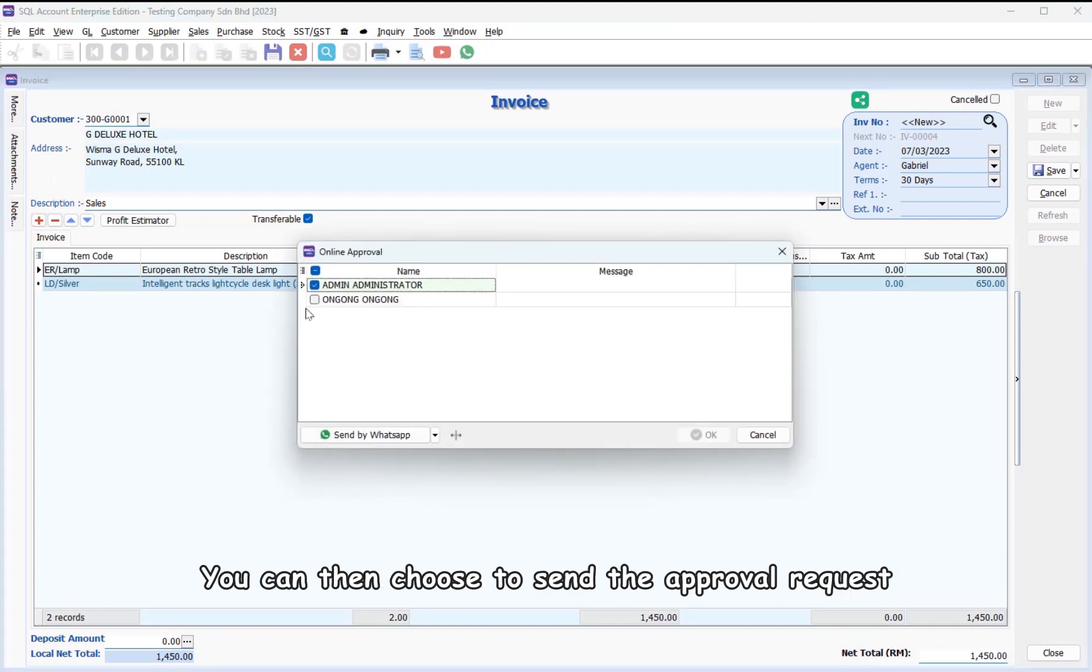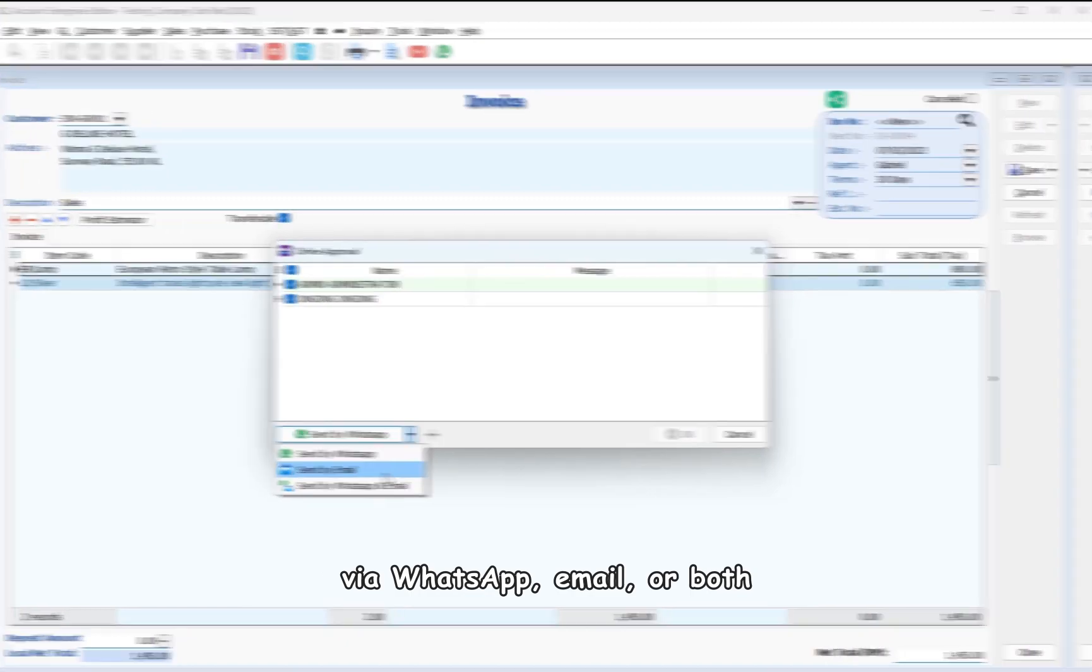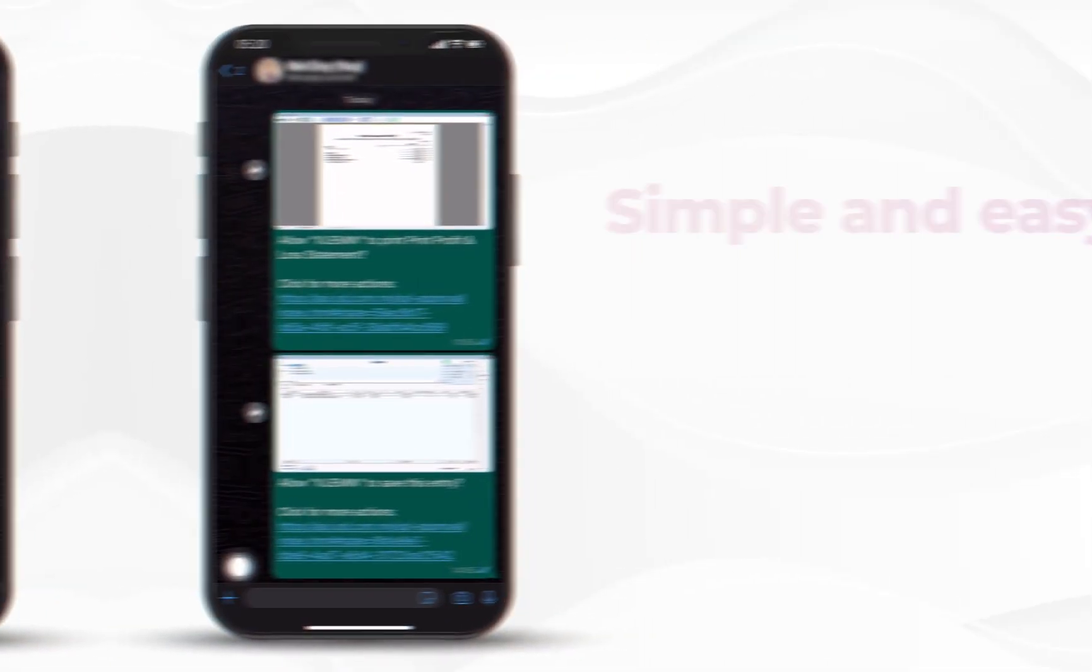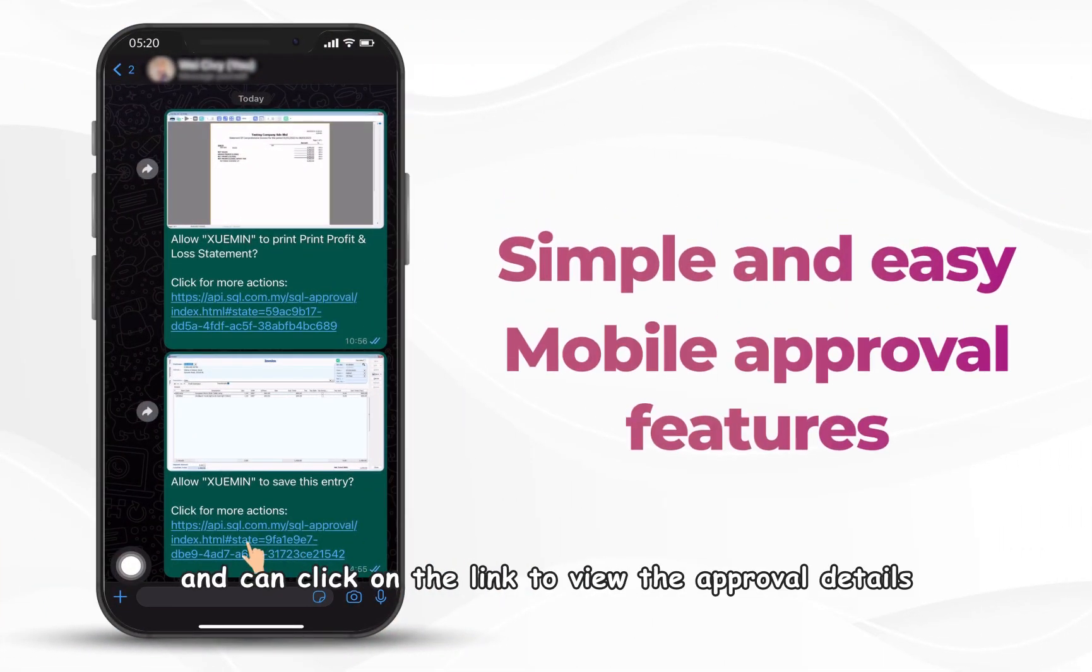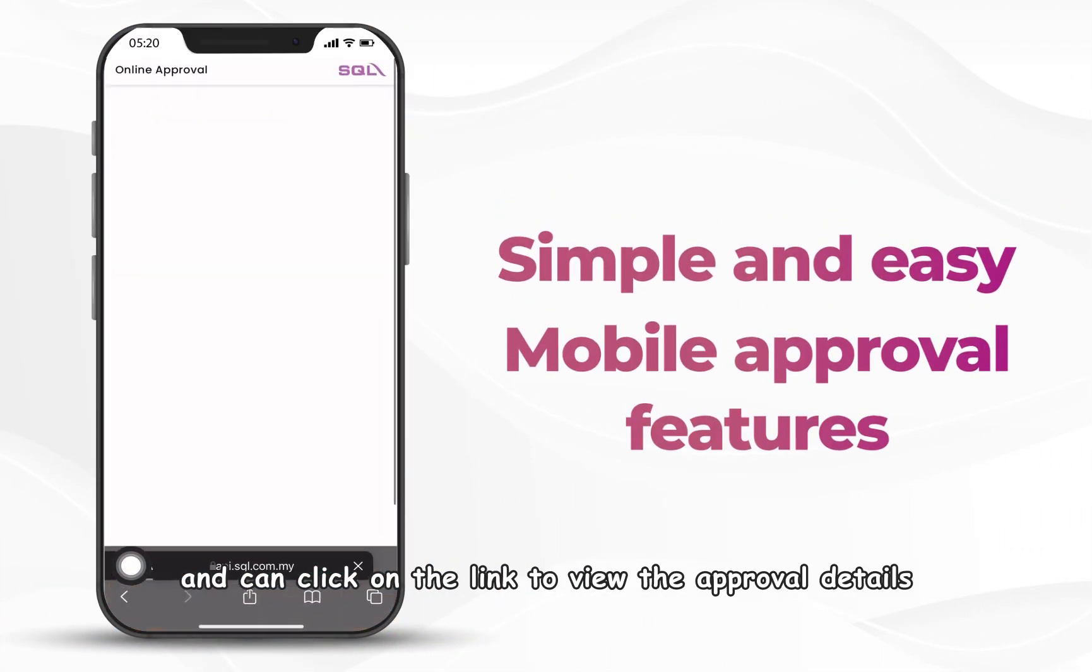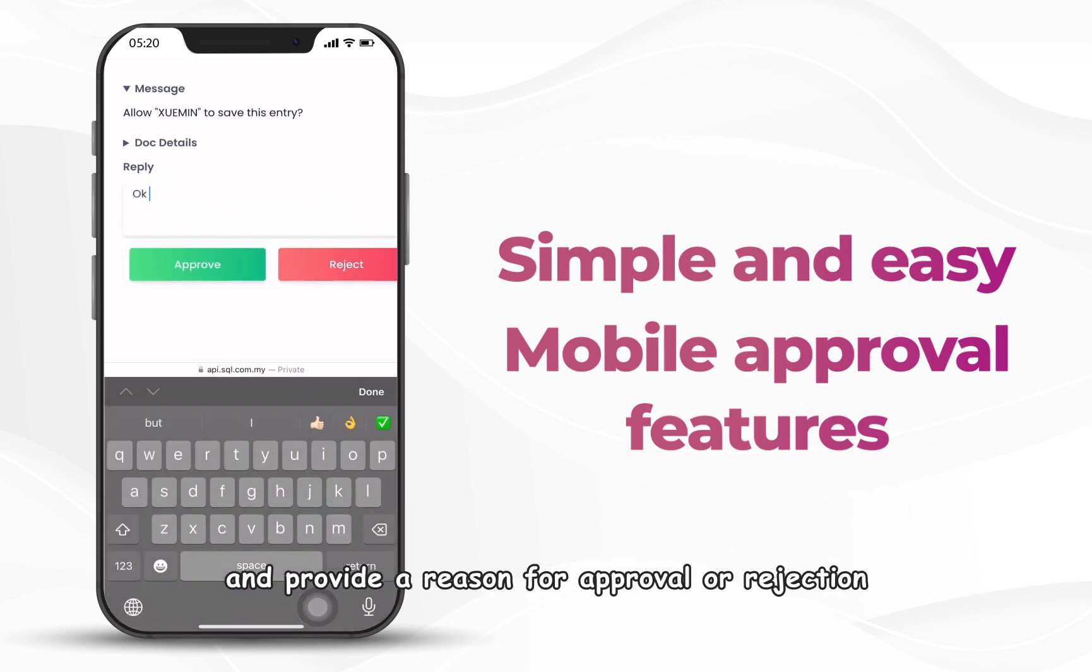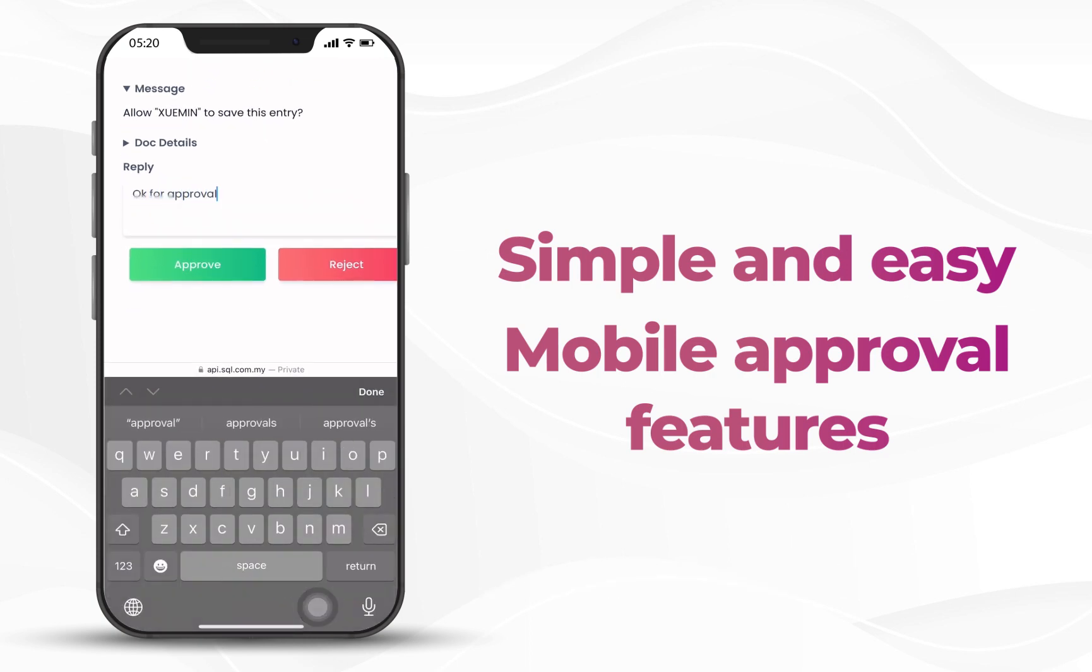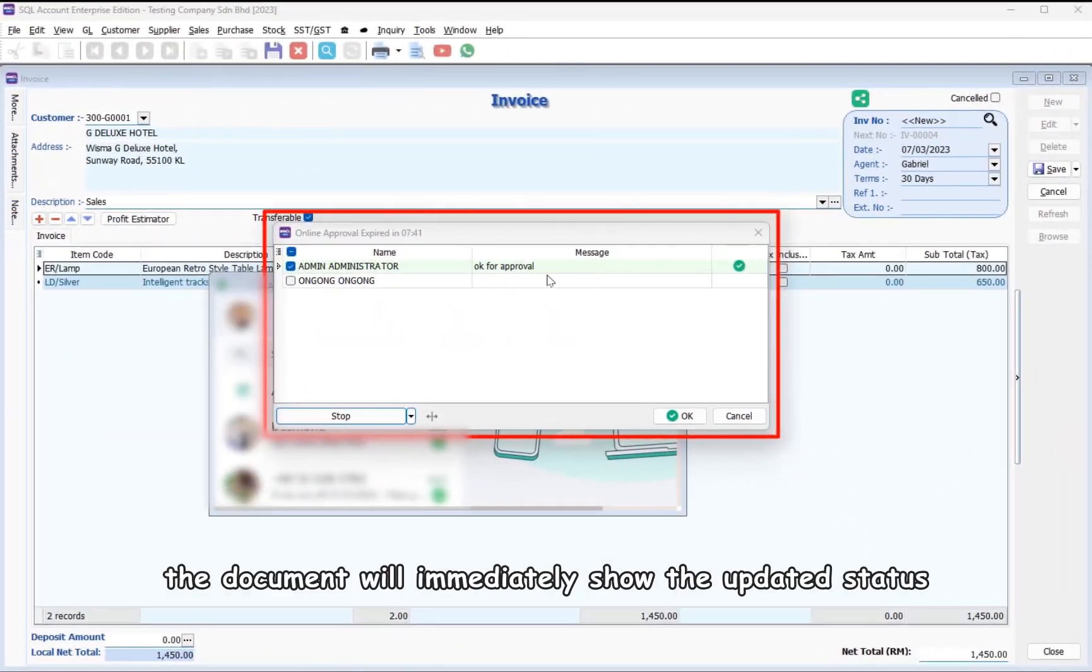You can then choose to send the approval request via WhatsApp, email, or both. The approver will receive a message and can click on the link to view the approval details and provide a reason for approval or rejection. Once approved, the document will immediately show the updated status.